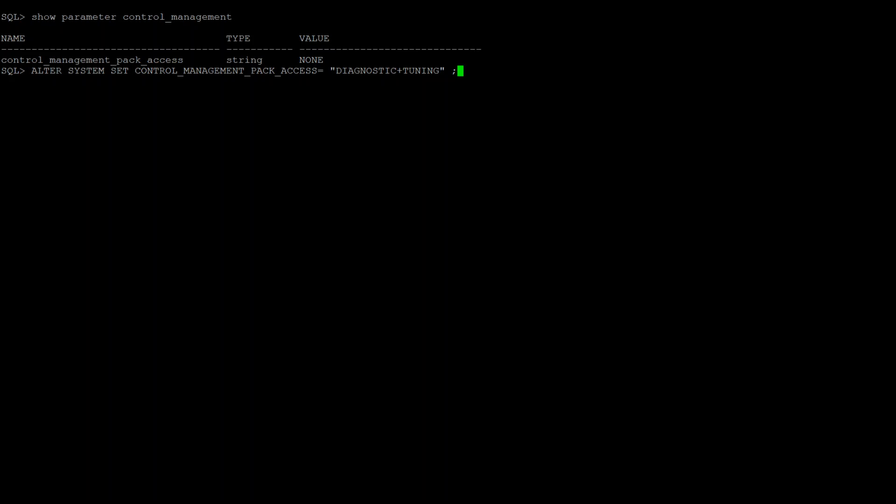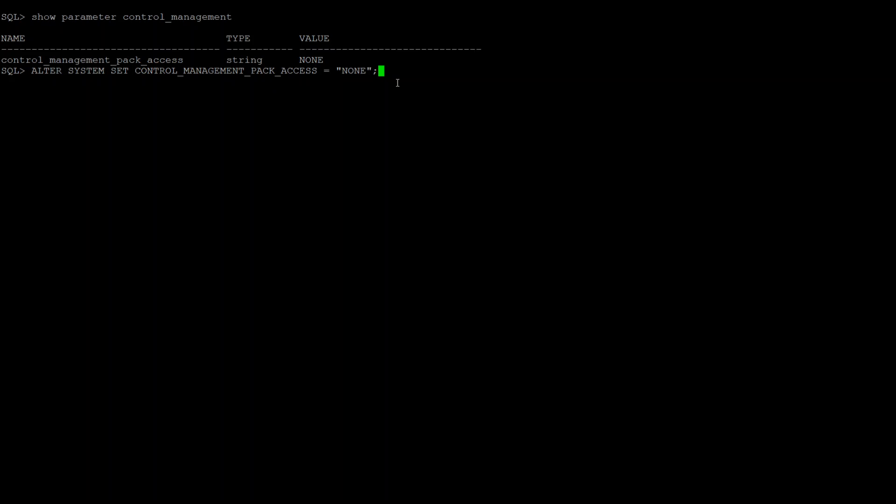And again, if you want to disable it, then you need to issue the command with this parameter as none. Like this: alter system set control_management_pack_access equals none, and you should be good.